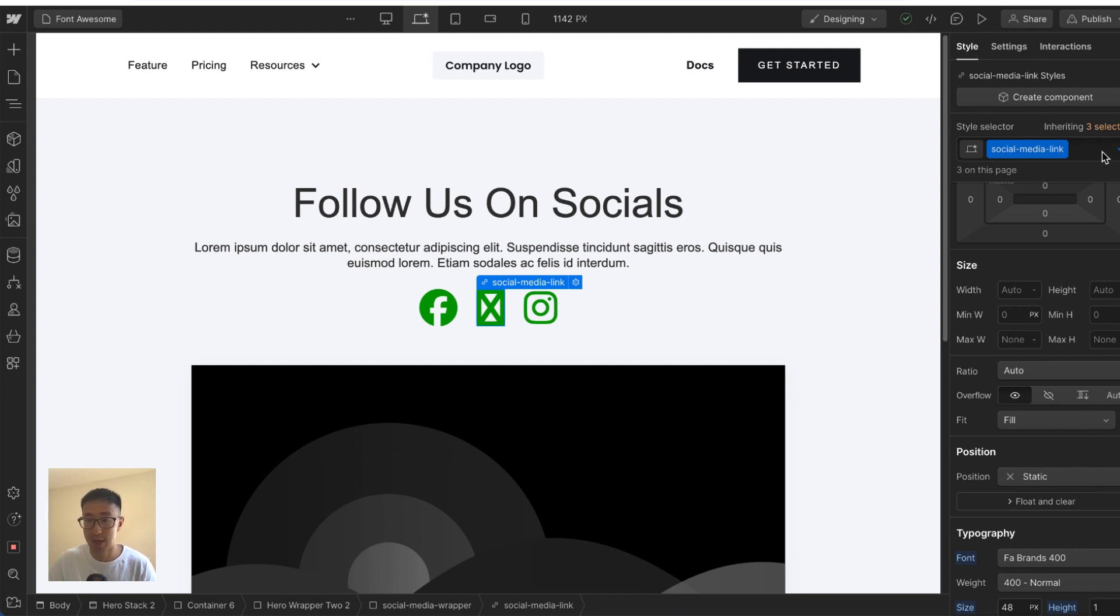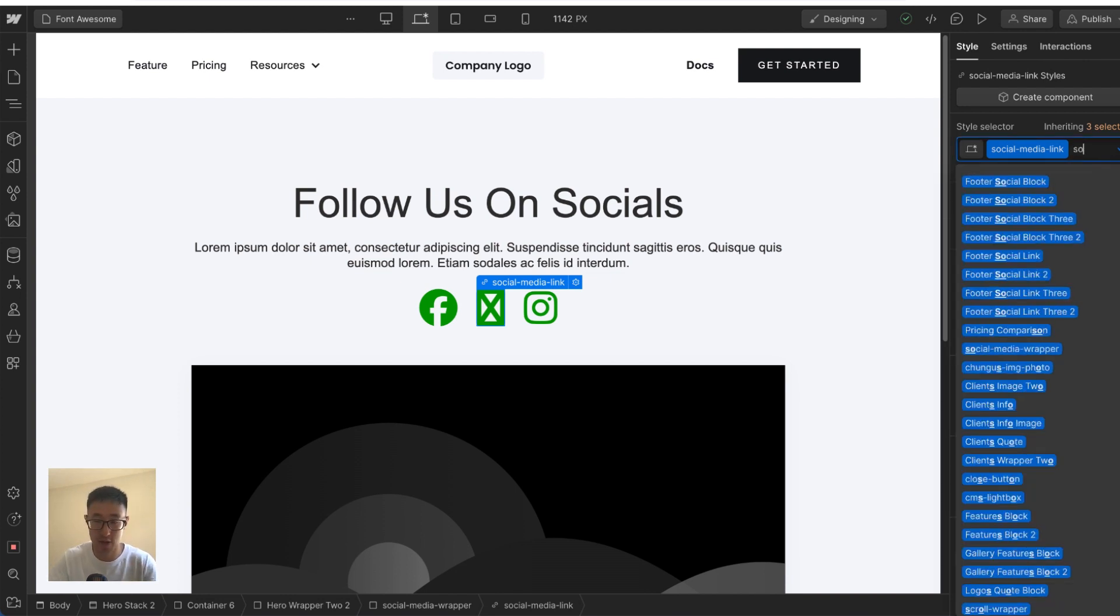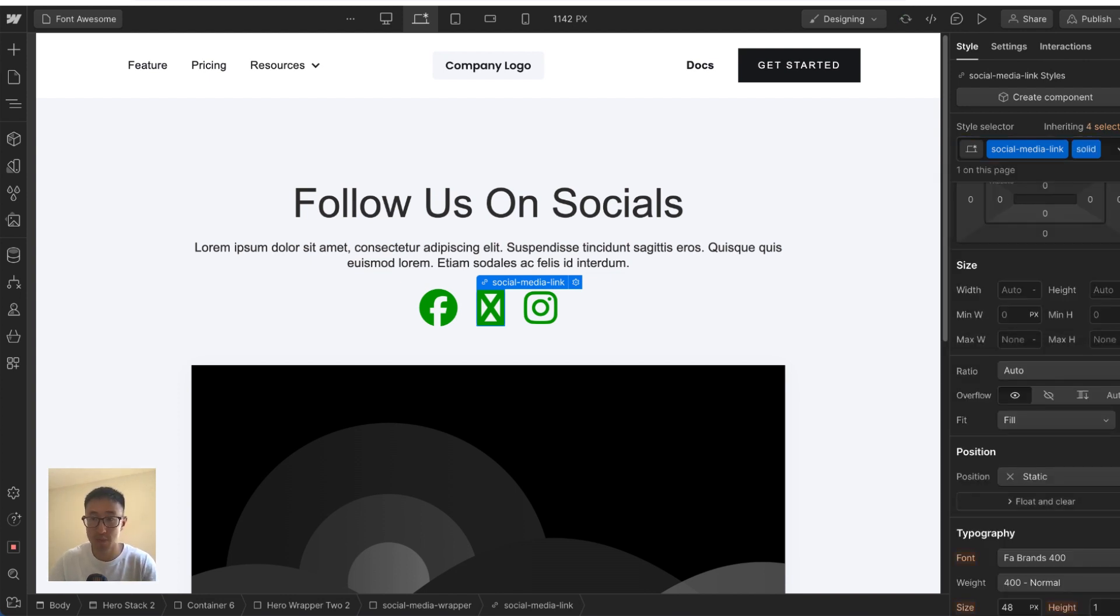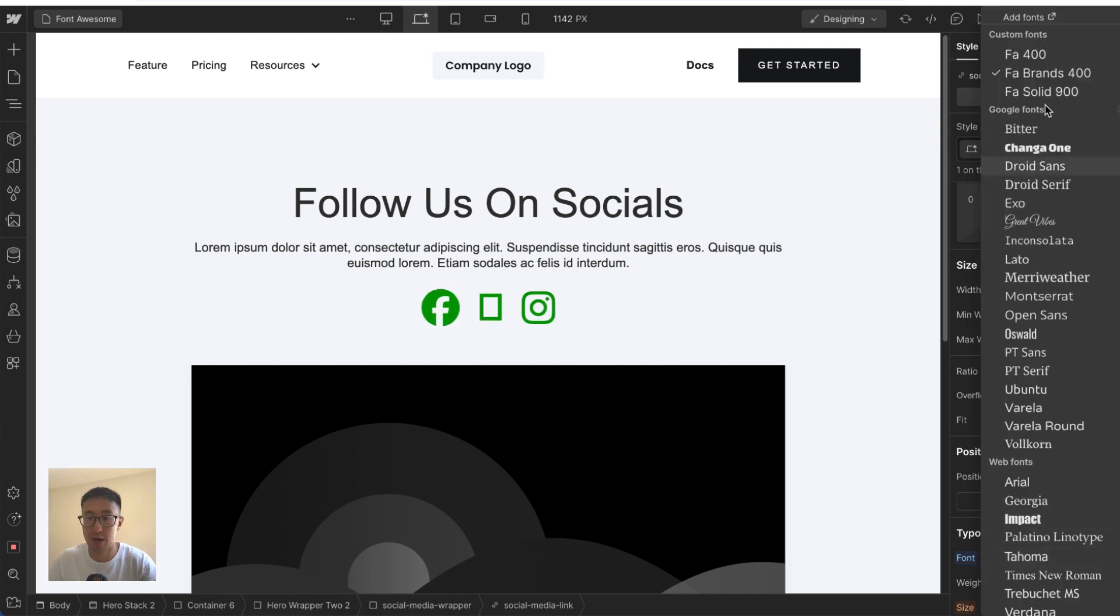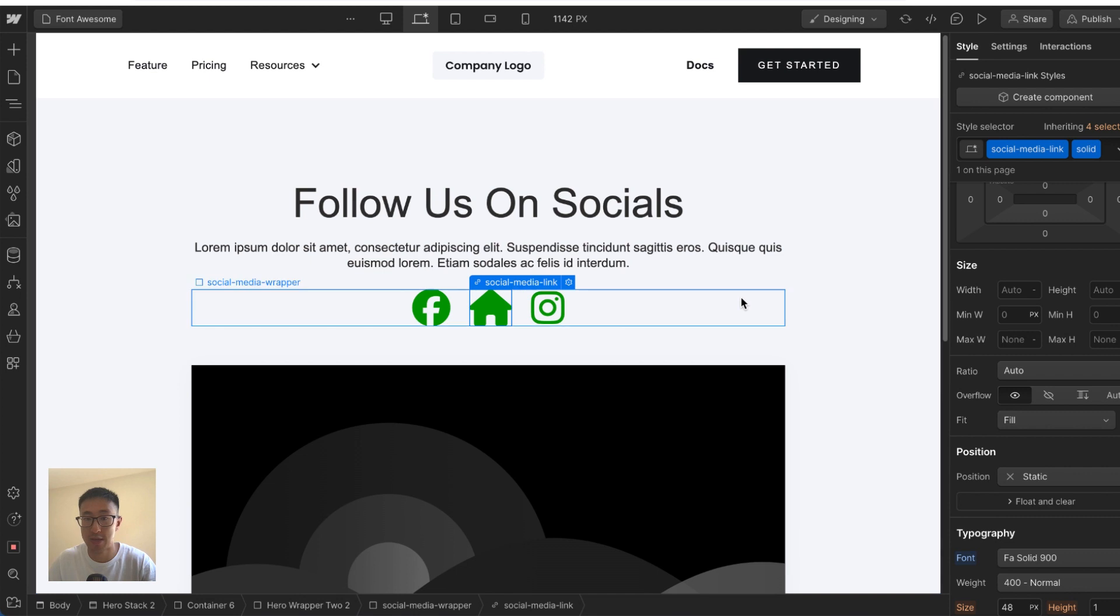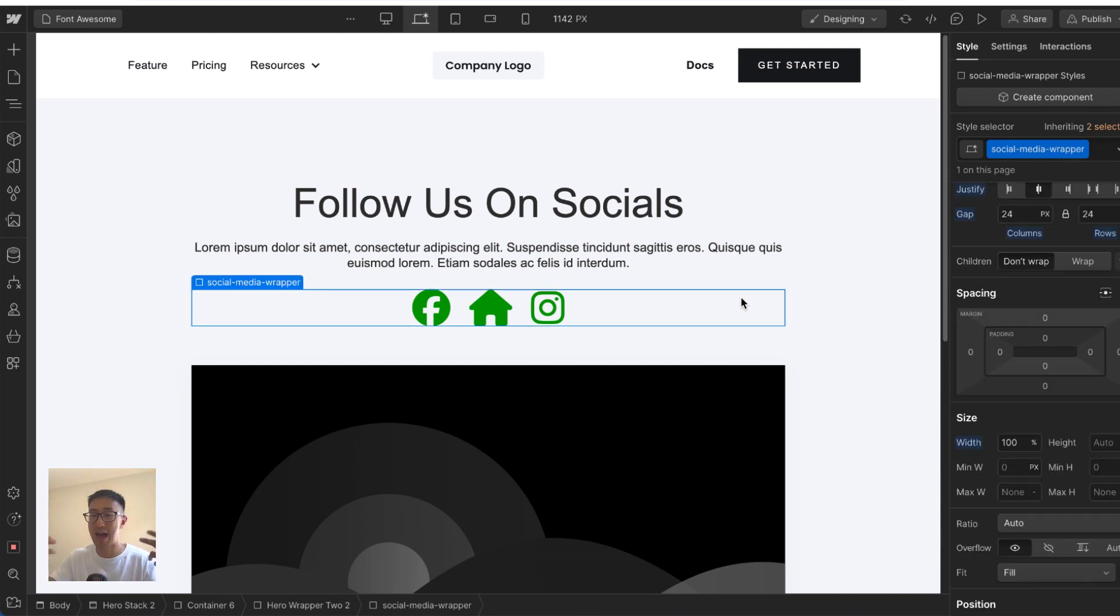But what we can do here is we can add a combo class of solid, and that way it won't affect the other two. Now I can go back into the font and we go ahead and select FA solid. So now you can see that the house actually works.